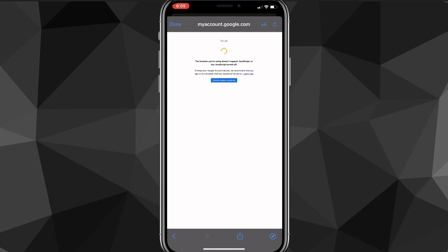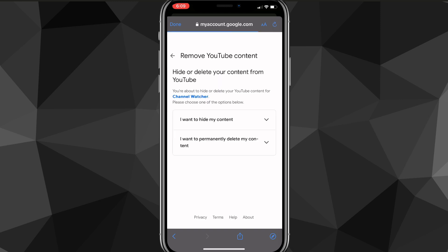Once you click on YouTube, it'll bring up a prompt — just continue through it. It'll then ask if you want to hide or delete your content from YouTube, and you can choose either of those options.